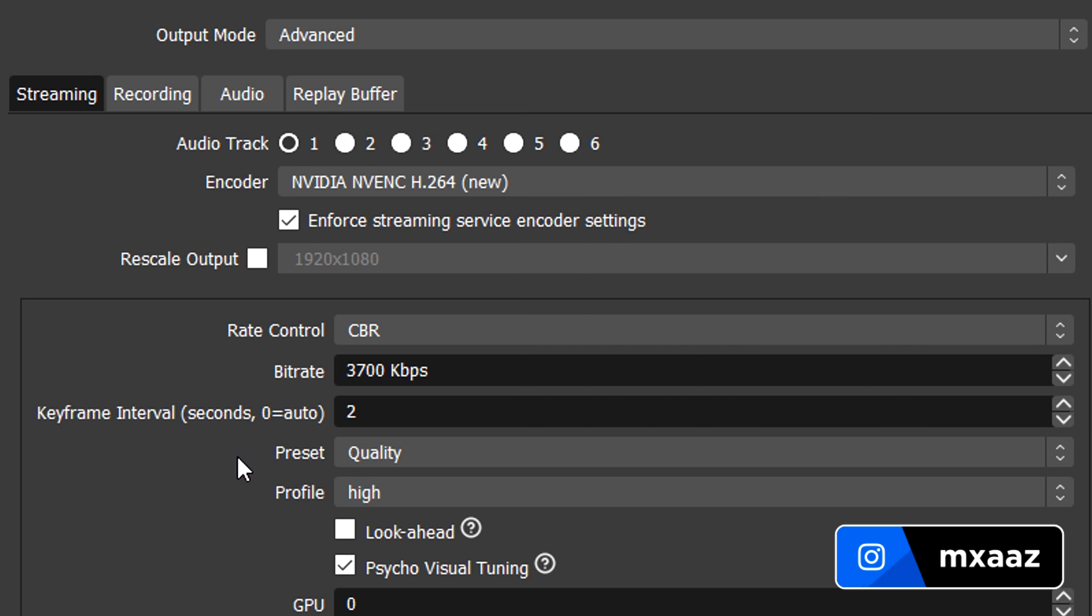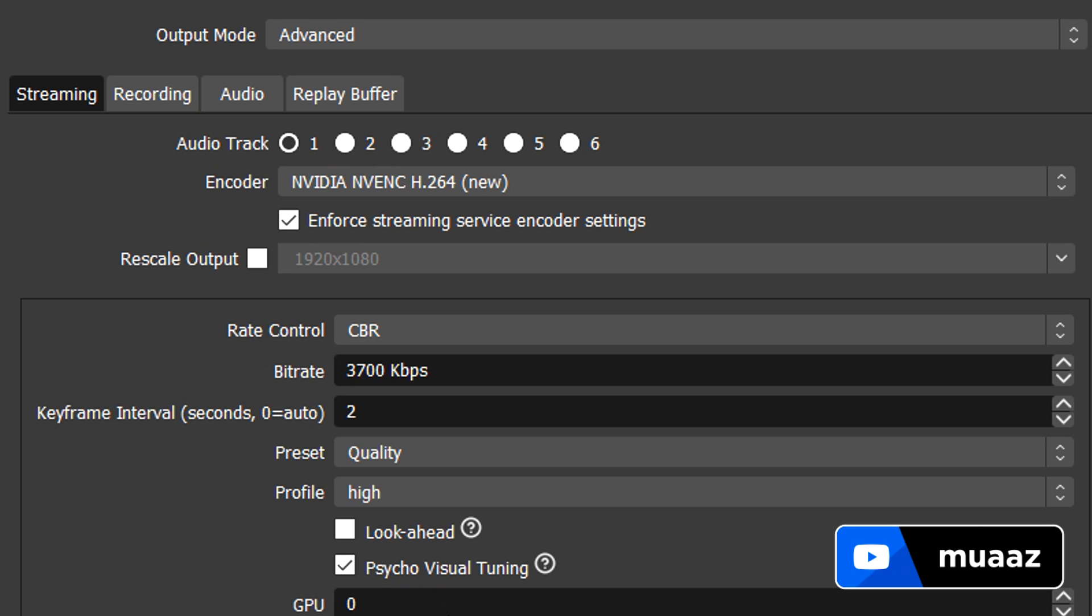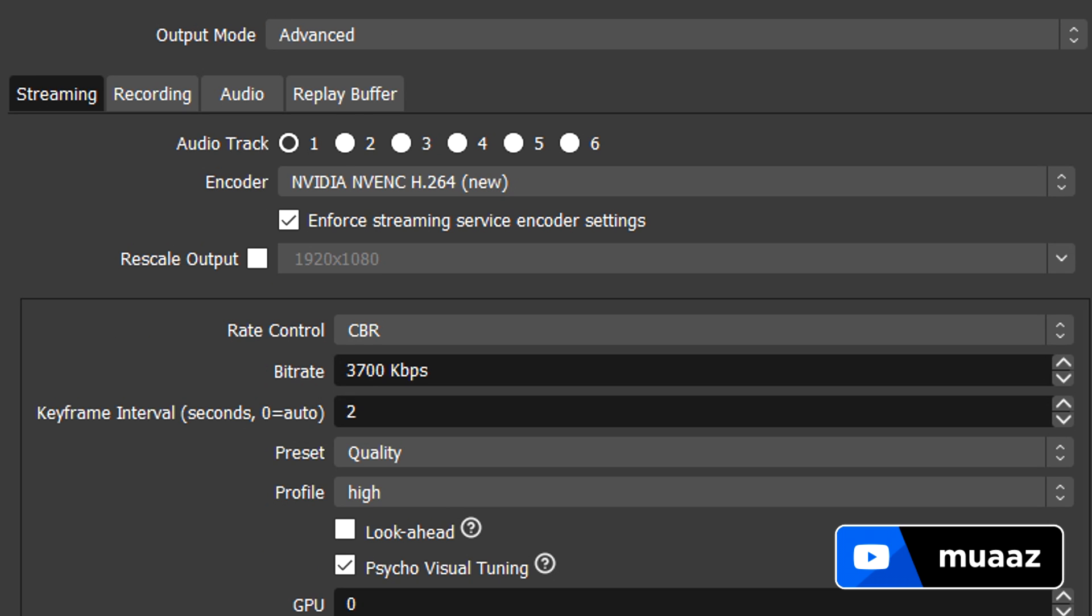For the preset, like I said before, if you have an NVIDIA card just leaving this on quality should be okay. So I can click out of that, leave your profile on high. You can leave lookahead unchecked, but make sure that you have psycho visual tuning checked, have your GPU on zero and then your max B frames on two. From there we can hit apply and you should be good to go.